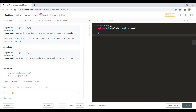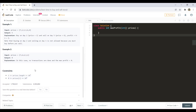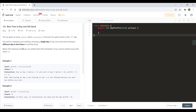Now let's see the constraints. The length of the prices array, that is the number of days, is between 1 to 10 raised to 5, and the price can range from 0 to 10 raised to 4. One more thing we know from the problem statement is that we just need to do one transaction — buying a stock and selling that stock. We cannot do multiple buying and selling.